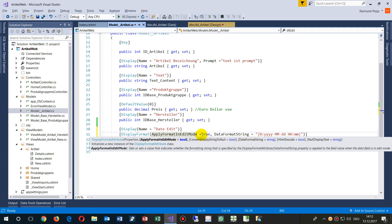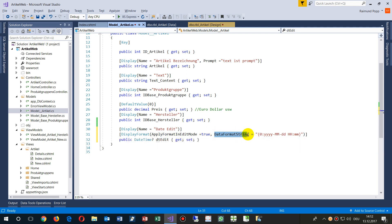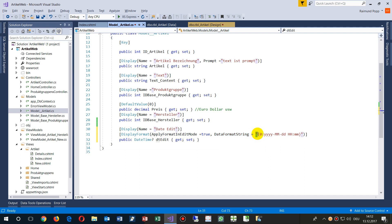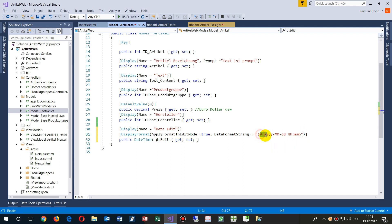Now that's the most important: DataFormatString equals, and then this curly bracket, this is apostrophes, and then the curly bracket and zero, double point. And now for the year, this is lowercase y's. And now I always take the ISO format.